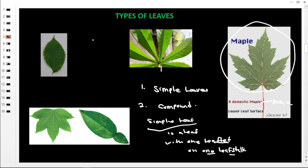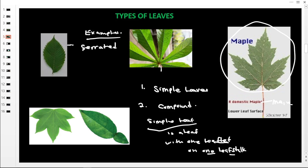Let us now look at examples of simple leaves. Number one is called simple serrated. The word is pronounced 'serrated.' Serrated means teeth — so it has teeth. Its margin is toothed, so it has a toothed margin.